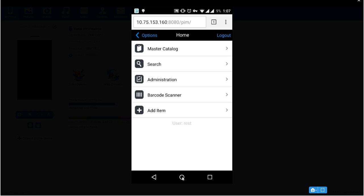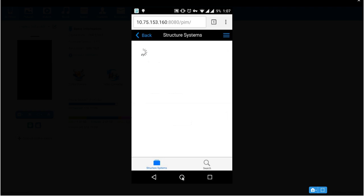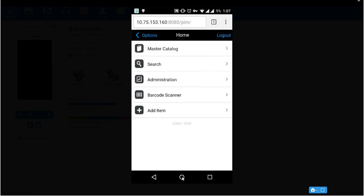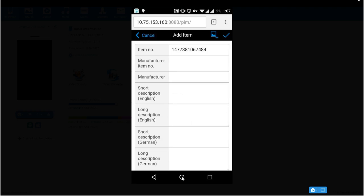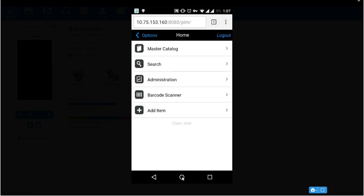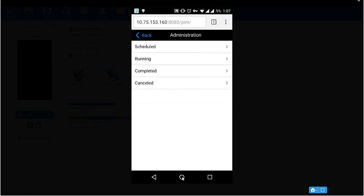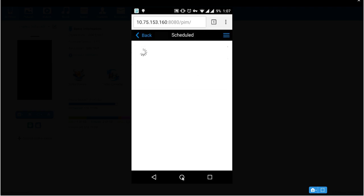So you can see all the master catalog, structure systems. If you want you can add an item by clicking on add item and save it. Then you can go to administrator and check all the jobs which are scheduled are running.